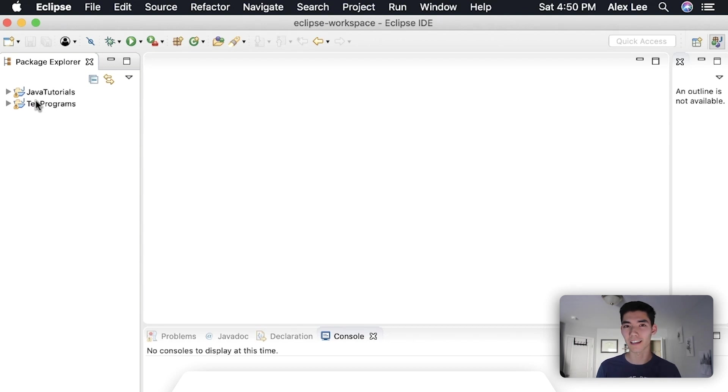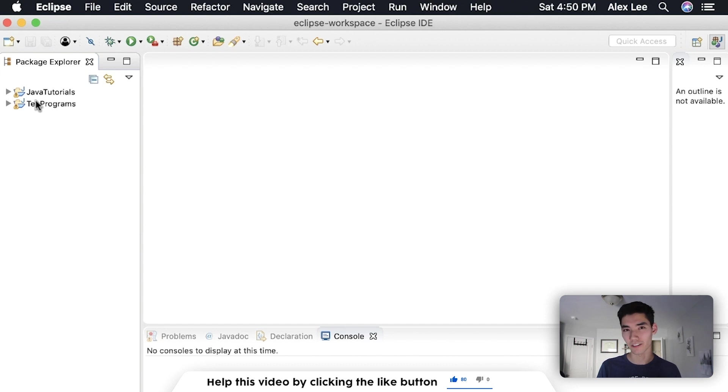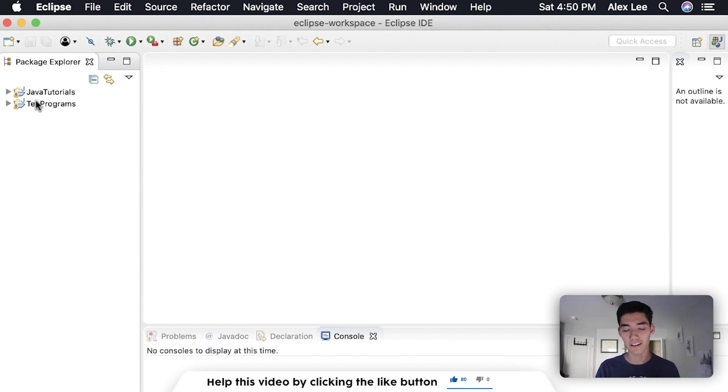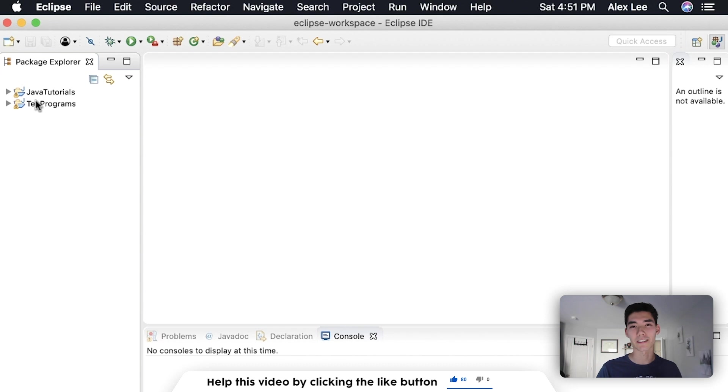There's this little word in Java called this and it's pretty confusing, but today I'm going to show you exactly how to use the this keyword in Java. We're gonna write a program together and it's gonna be great. If you're new here, my name is Alex. I make a Java tutorial on this channel every single week, so if you might be interested in seeing that, then please consider subscribing.